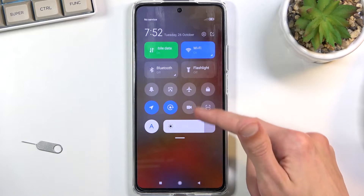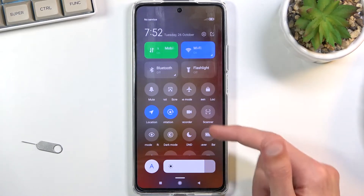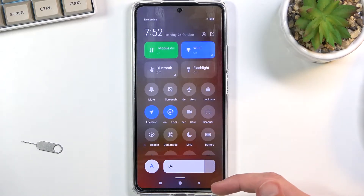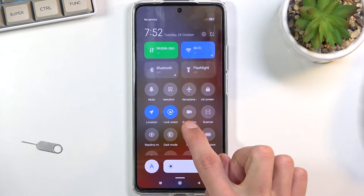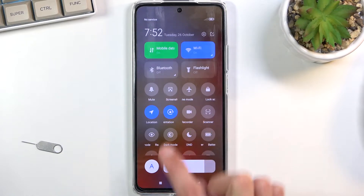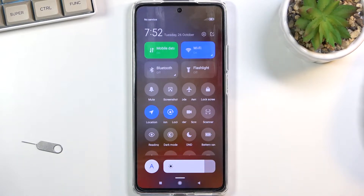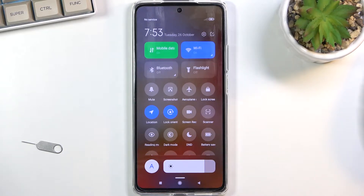From here you can expand the list by dragging down on it and searching for the screen recorder, which is right here. This is the default location of it, so if you haven't changed anything it should be in the same exact location as it is for me.